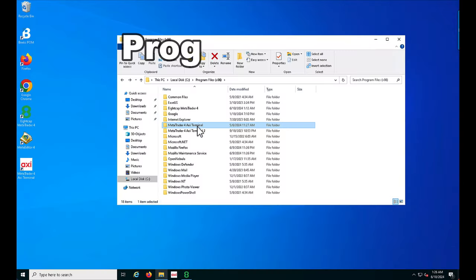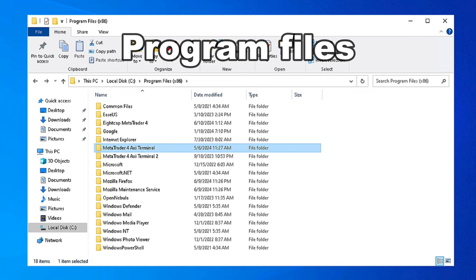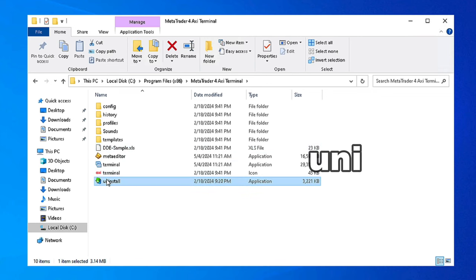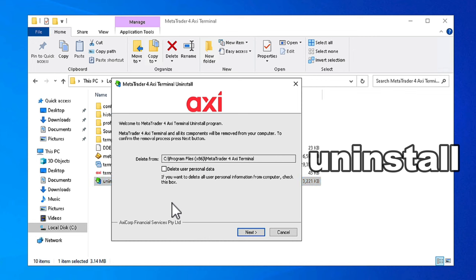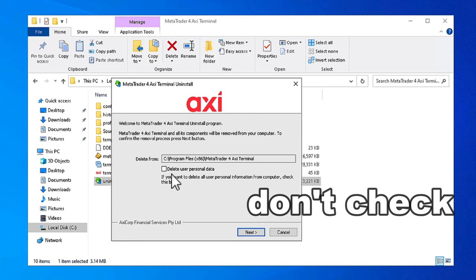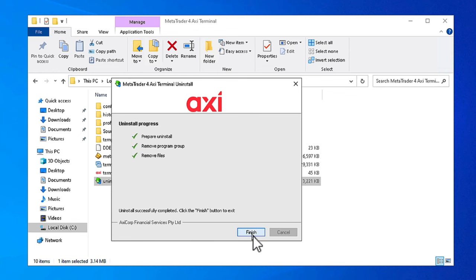to the program folder where you installed your MetaTrader, click on that, and then click to uninstall it. Do not check 'delete user personal data' because we need to reinstall a new platform into this folder. So do not click delete user personal data, then click next and it